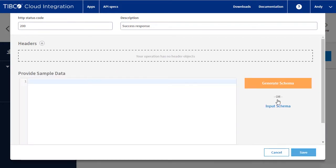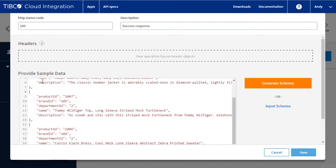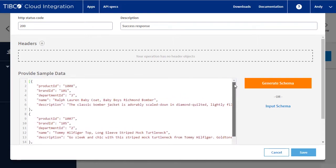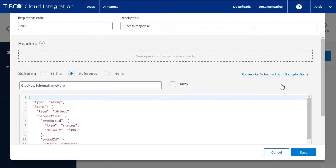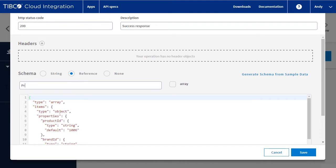Fill in the sample data, generate the schema, give it a name, and save the response.